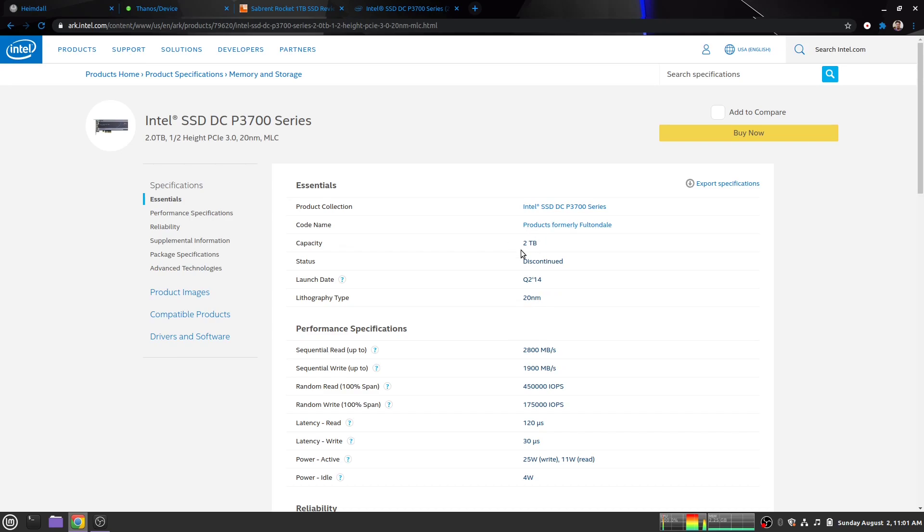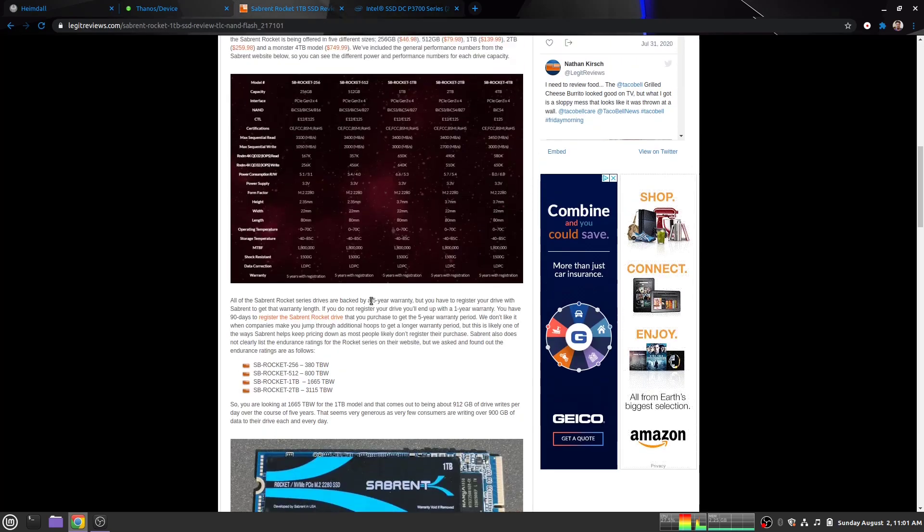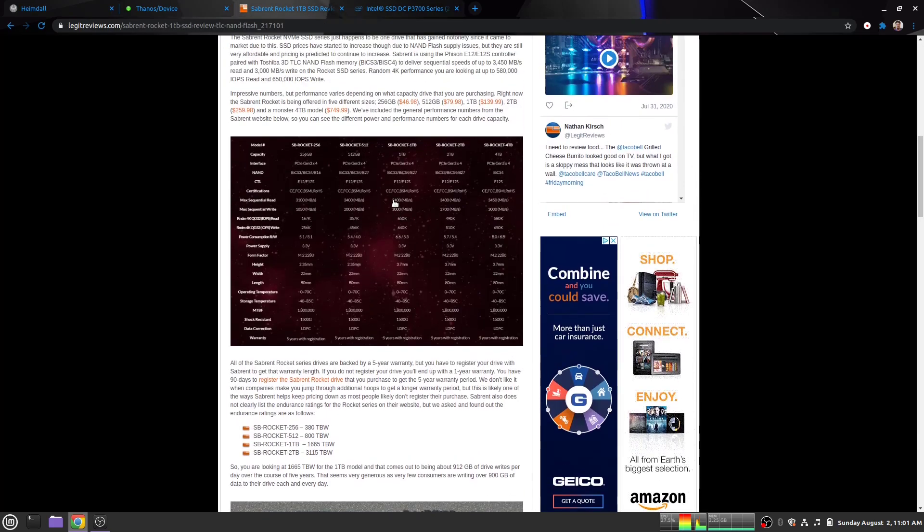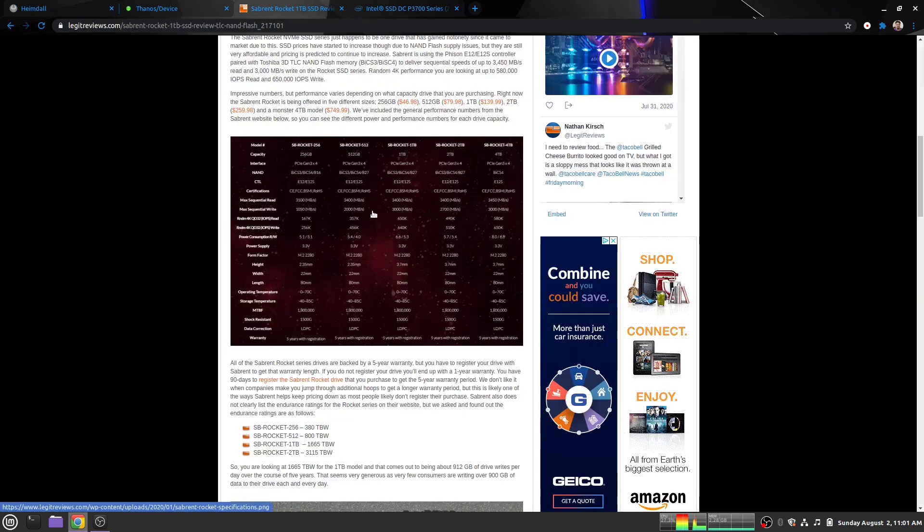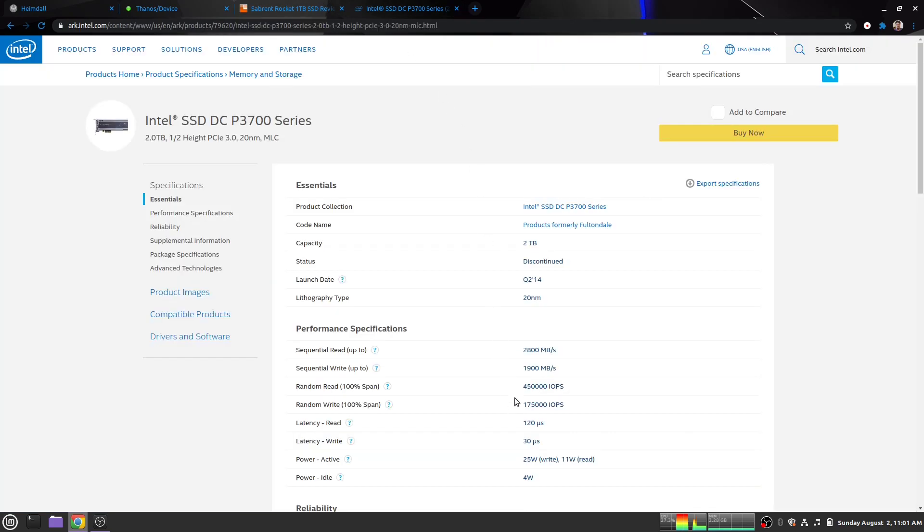Instead of what the heck was Sabrent rated for? 3400 and 3000. This is rated for 2800 and 1900. Conversely as well, random read and random write, Sabrent is 650K and 640K, whereas this is 450K and 175K. So this drive is not nearly as fast as the little gumstick.